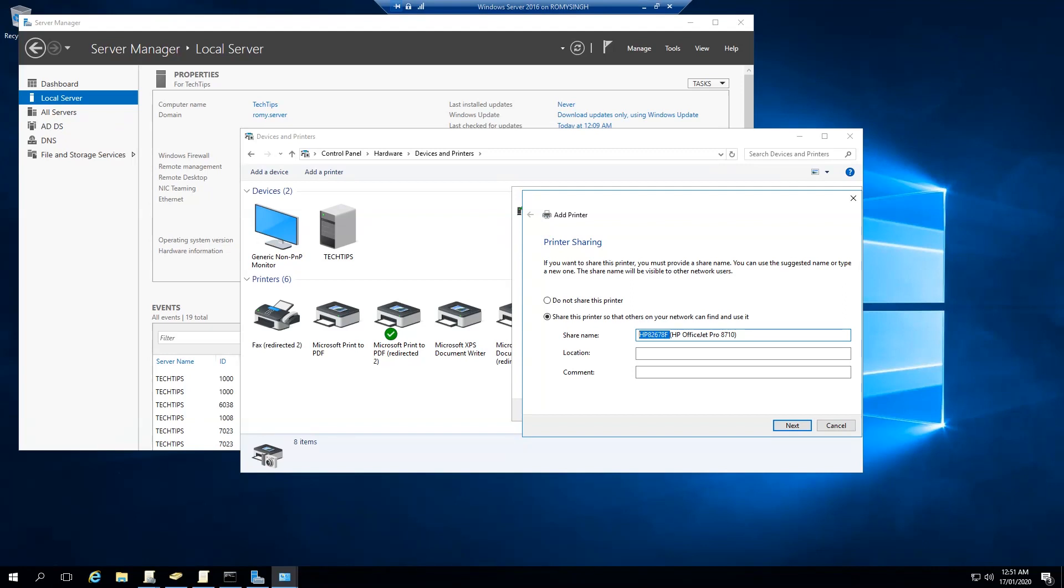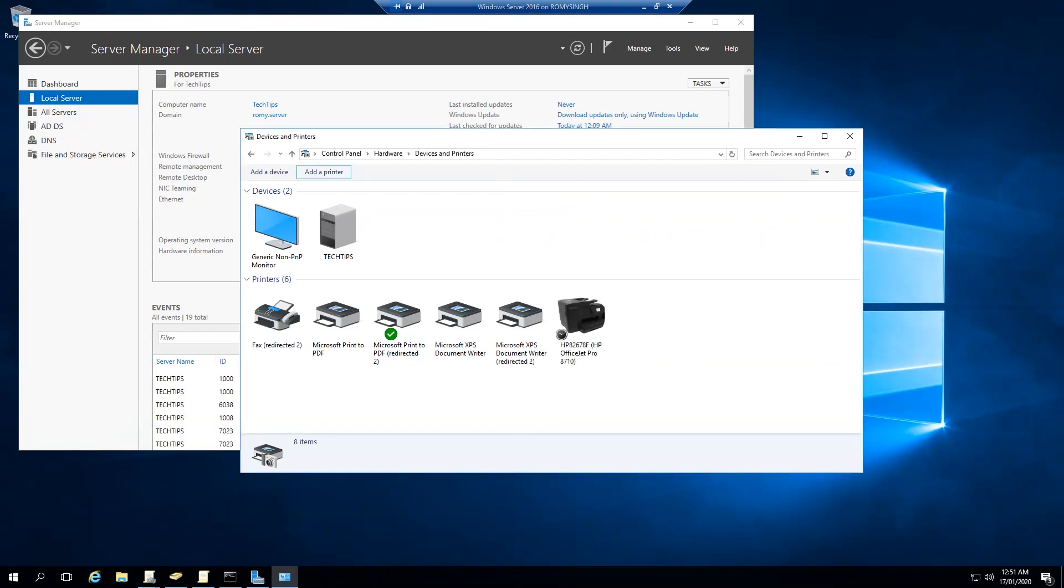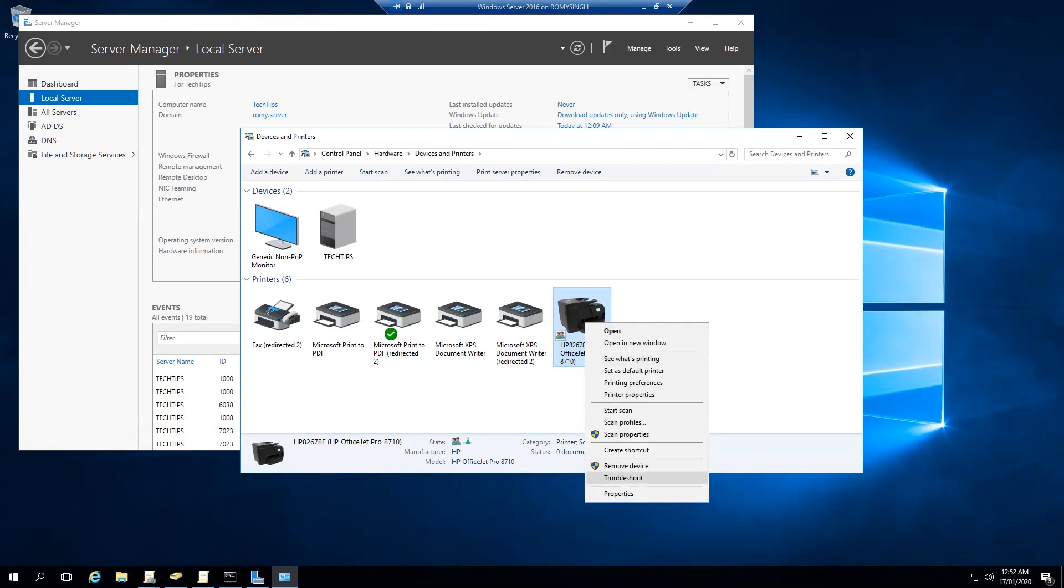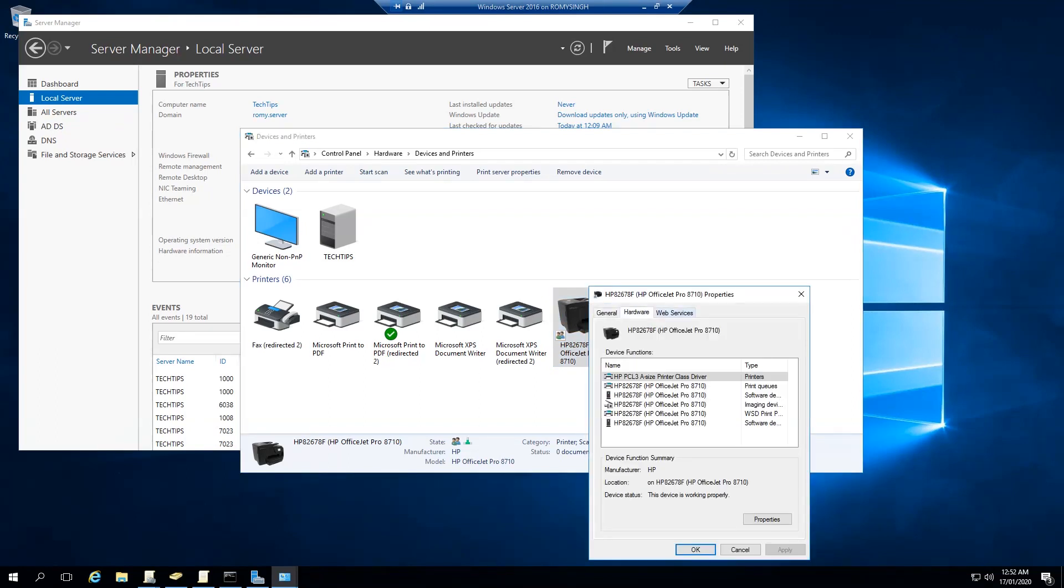Leave the 'Share this printer' option ticked, and if you want to change the name you can change the name here. So that would be the name that will be appearing for other people on the network if they want to use this printer. Now everything is done. As we can see, our printer is installed properly.